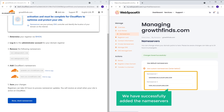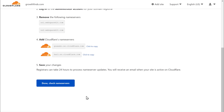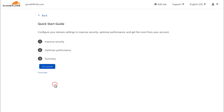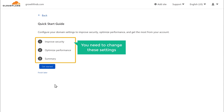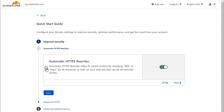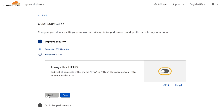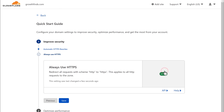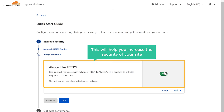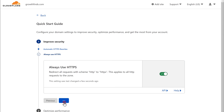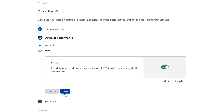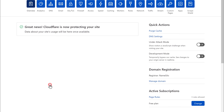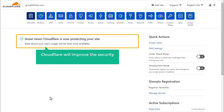Once you have added them, click Done. Now to allow Cloudflare to improve security and protect your site, you need to change some settings. Click Get Started and click Save. Now enable the HTTPS option — this will help you increase the security of your site. Click here, then click Save, and again click Save, then click Finish. So now Cloudflare will improve the security and protect your site.